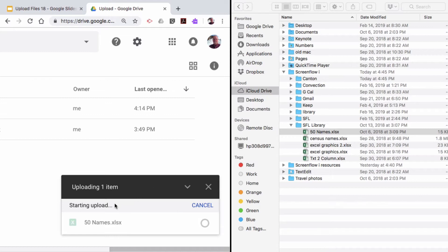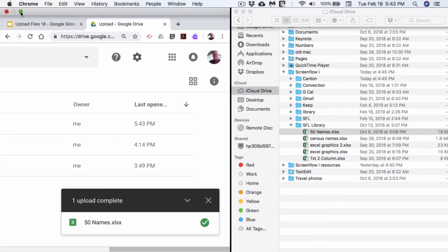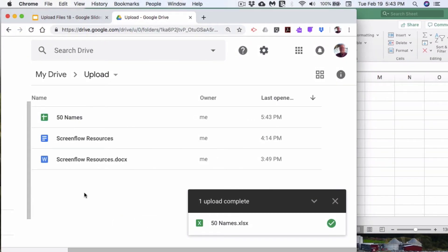Upload complete. So I'm going to come over here and I'm going to maximize this and look at what I did.